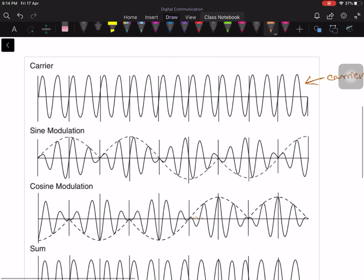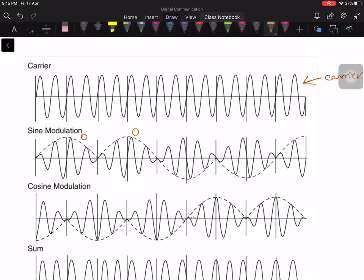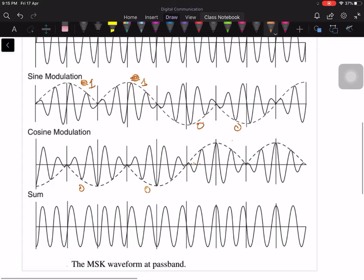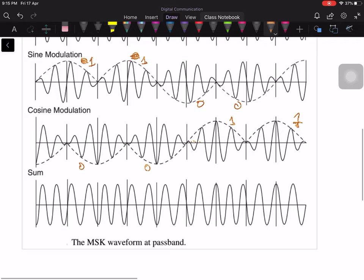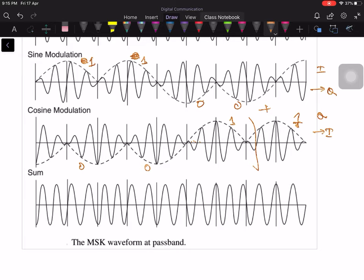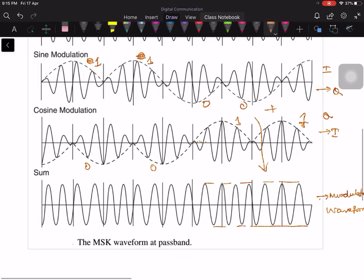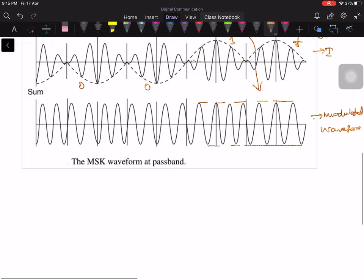You can see it here. This is the carrier. This is sinusoidal modulation. Here this is bit 1, this is bit 1, bit 0, bit 0, and so on. This is bit 0, bit 0, bit 1, and this is bit 1. If you add the Q channel and I channel together, you get the final modulated waveform. In the final modulated waveform, the envelope is constant — there is no change in the envelope. Therefore, we get a constant envelope modulated waveform in MSK.